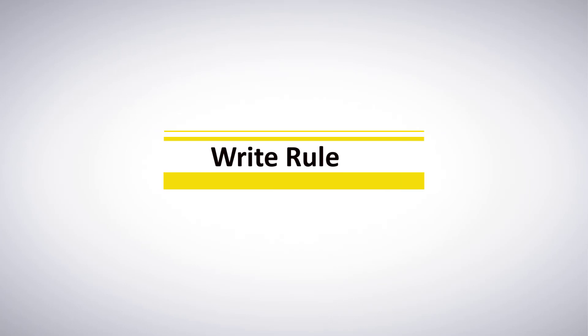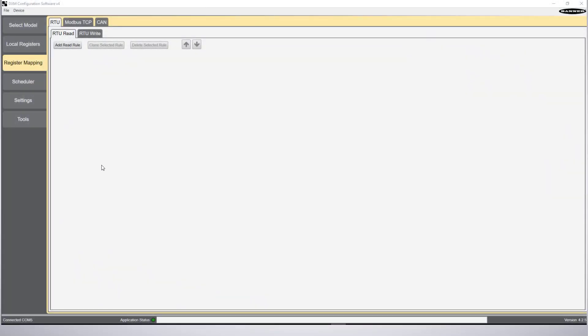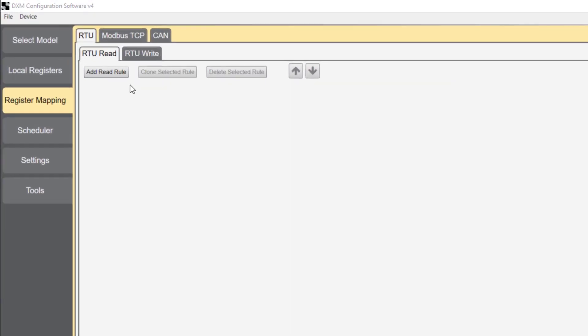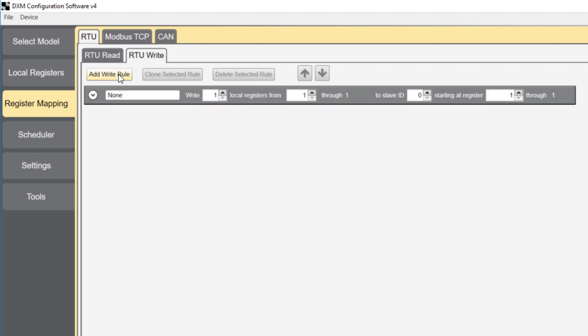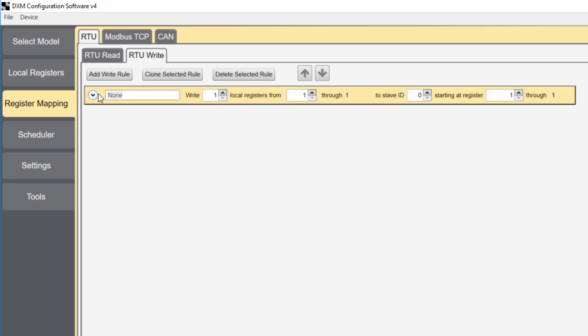This brings us to the write rule, which is under register mapping and RTU. Click RTU write, then add write rule. I'm going to name this node 1 output 1 red. It'll turn on when local register 1 goes high, which is the same as node 1 input 1.